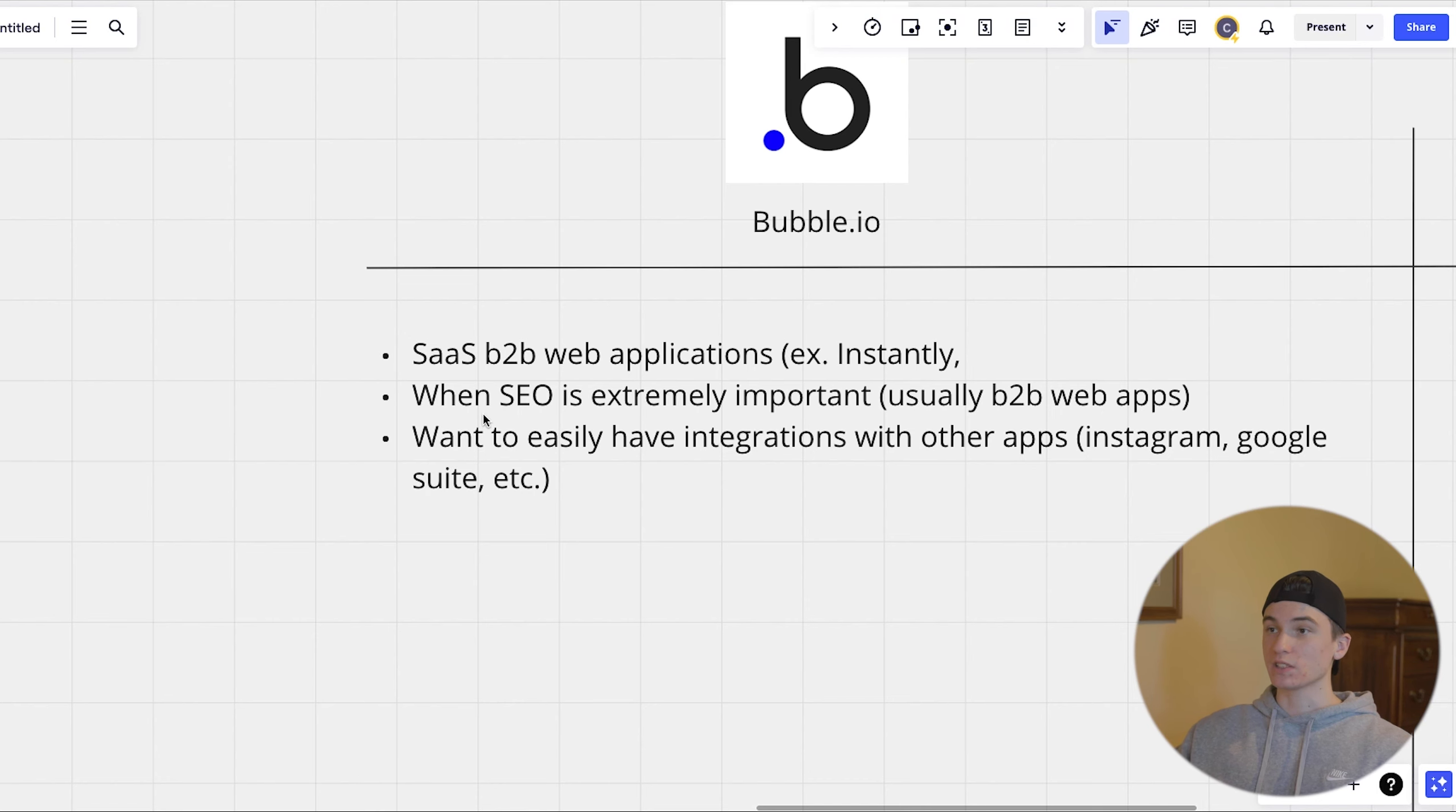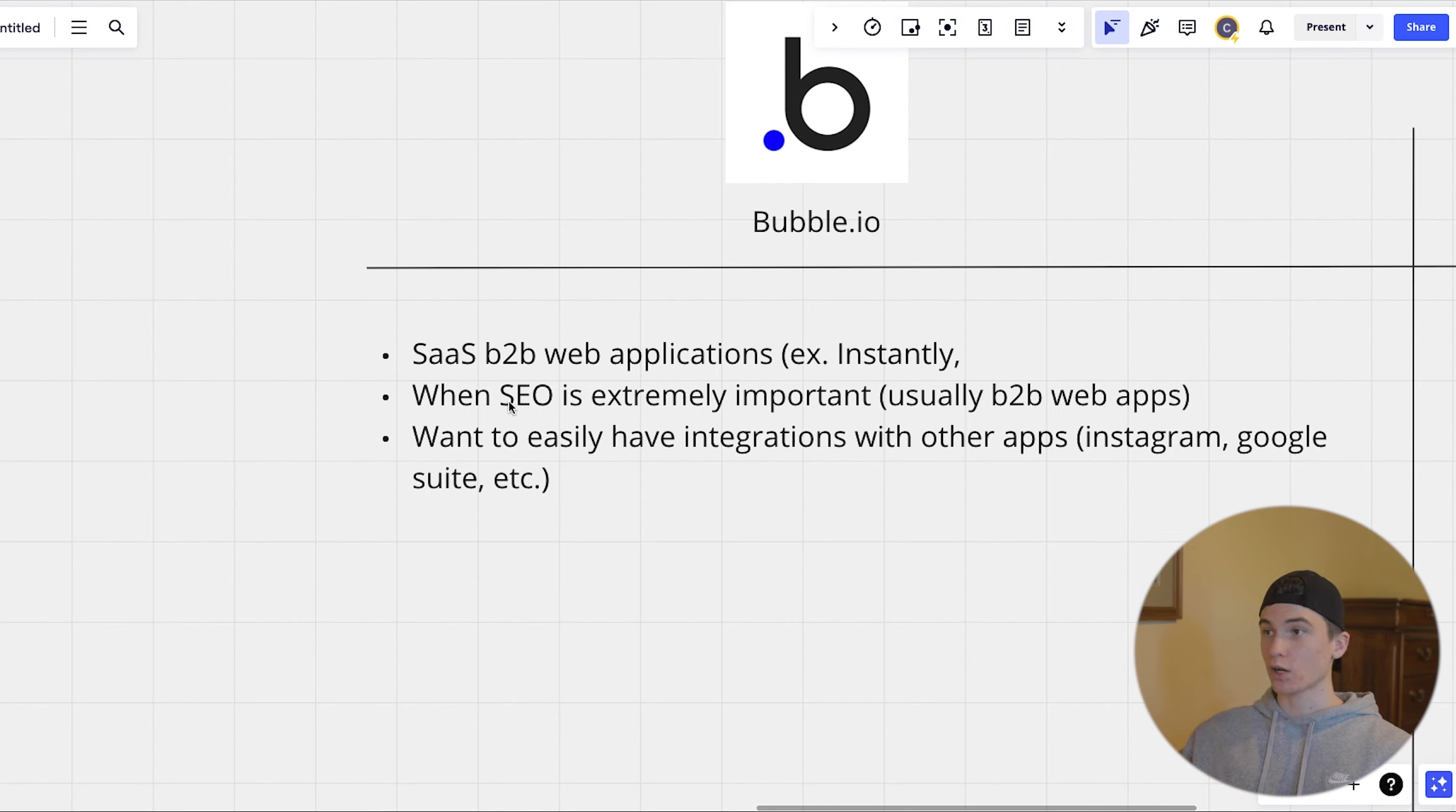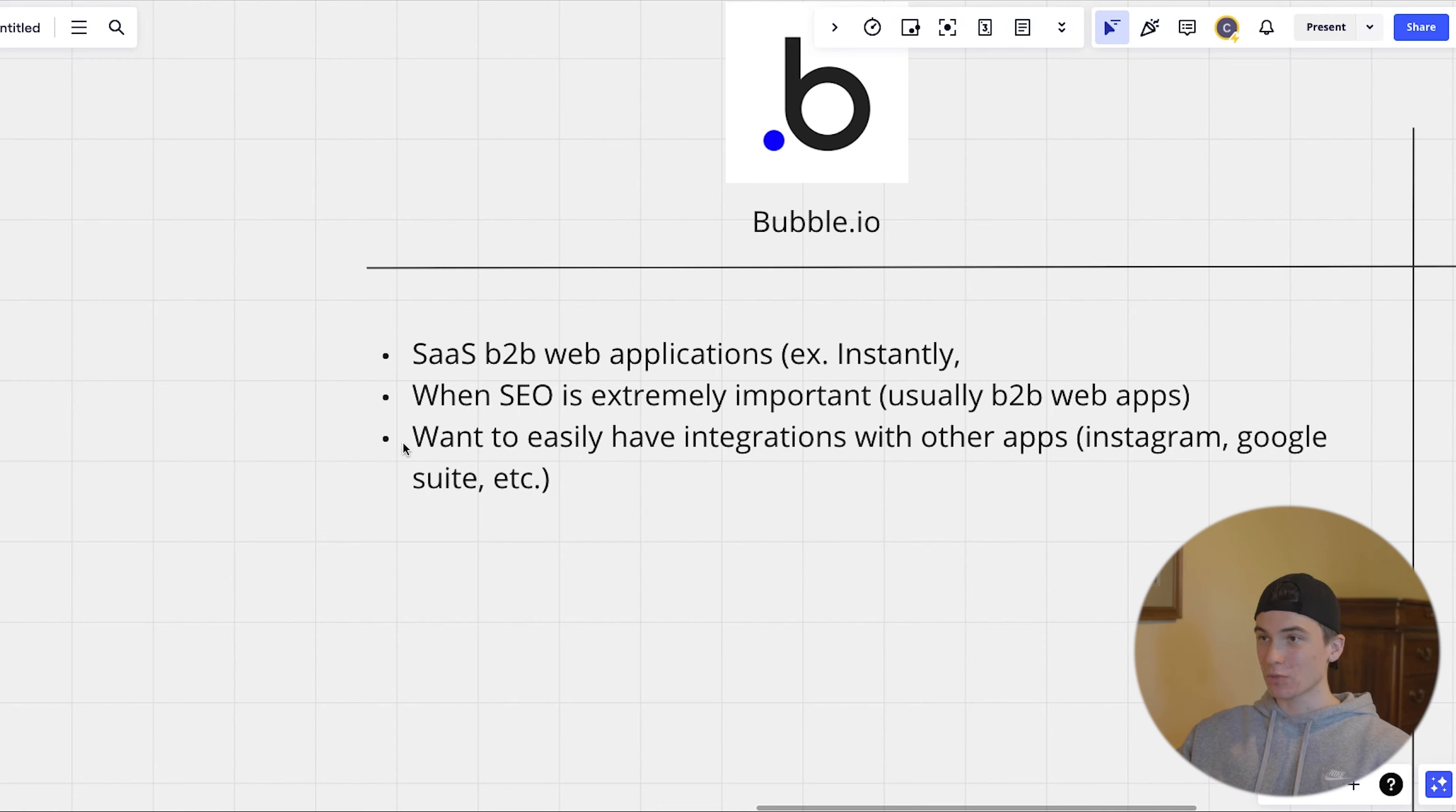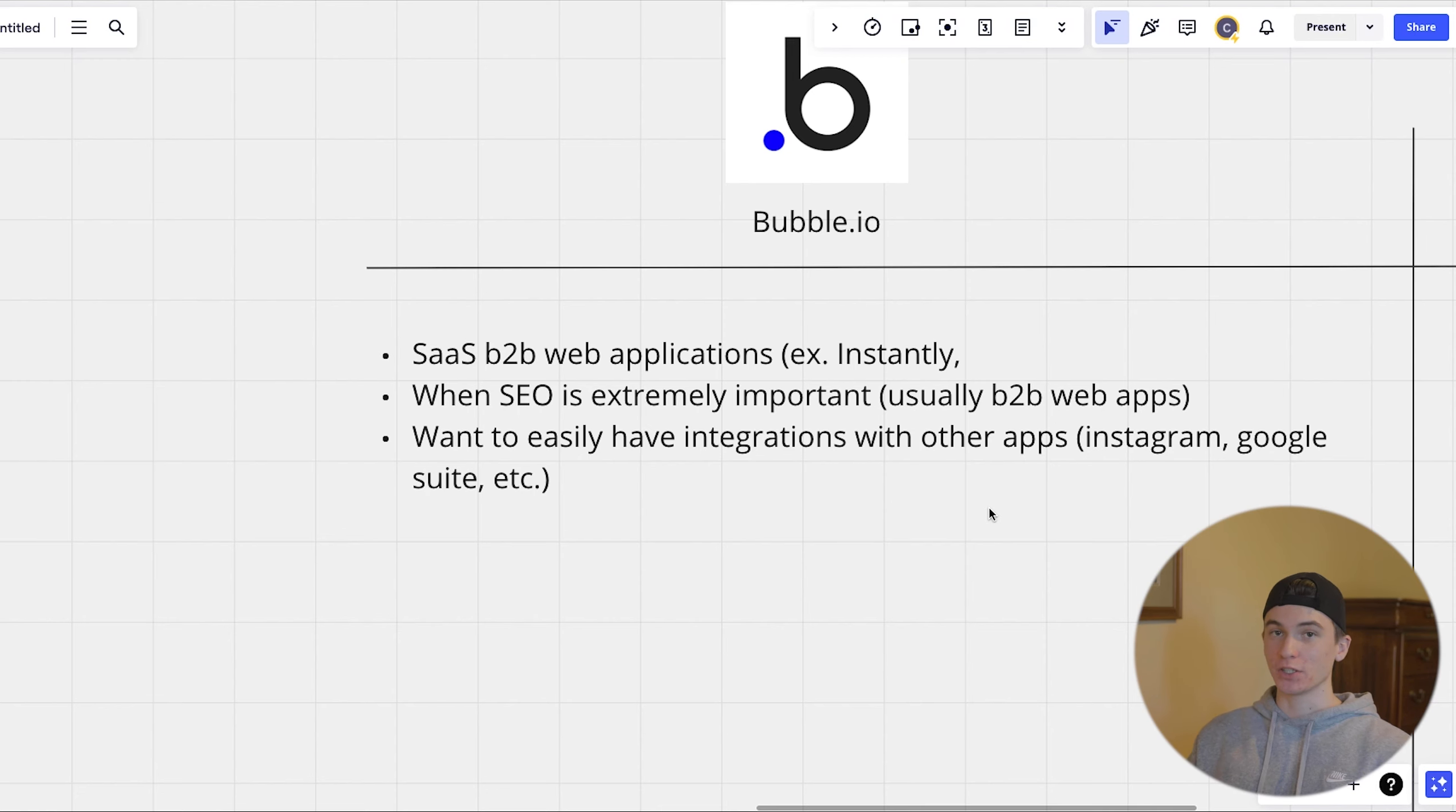And then also when SEO is extremely important for your business, which a lot of times is usually with B2B web apps, just because bubble has more options for really nailing down that SEO.